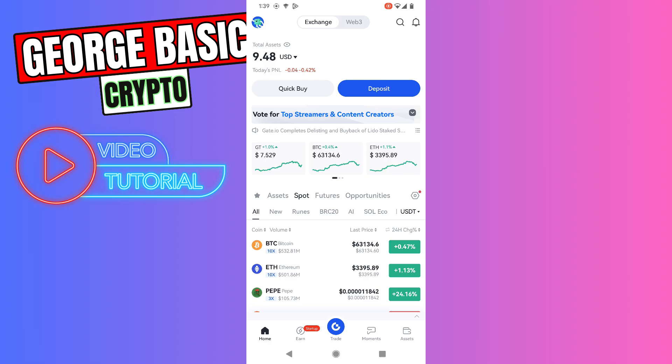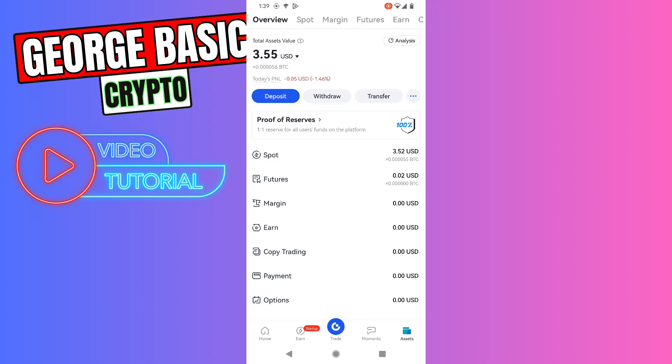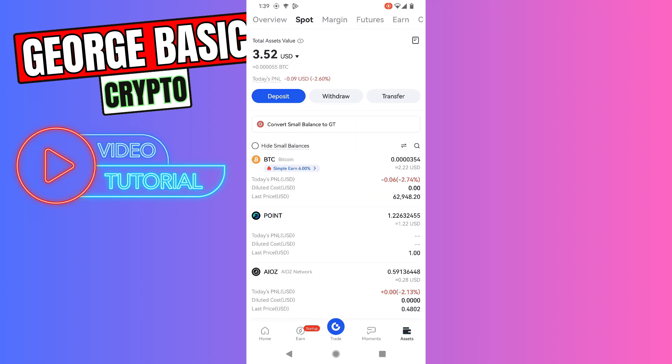To check your balance, you need to open your Gate.io app, go to Assets, go to the Spot account, and right here you will see your Tonecoin balance. That's all I wanted to show you.